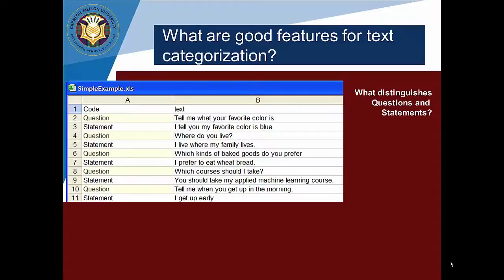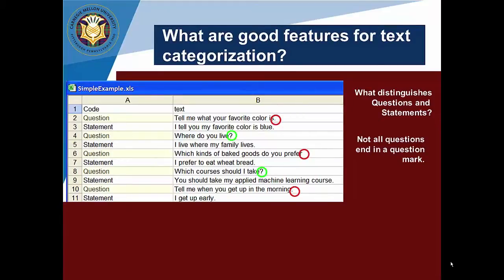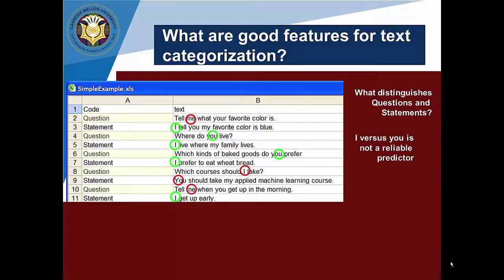If you look at the data, you can notice several things. Punctuation is usually considered a good predictor of the distinction between questions and statements, but in this data you can see that sometimes it gives a good indication and other times a misleading one — punctuation may be missing, or not associated with the code you'd expect. You can also see that statements tend to be I-focused, whereas questions are you-focused — a useful indicator in some cases, but not others.